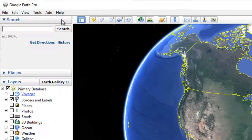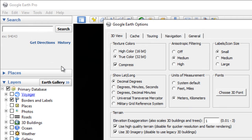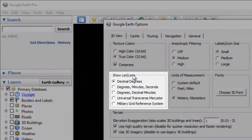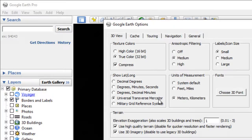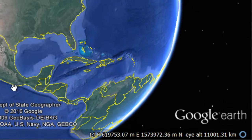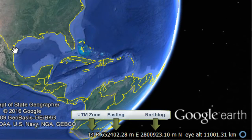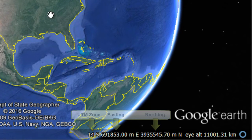To do this, go to the Tools Options menu. Under the Show Lat-Long group box, select Universal Transverse Mercator and click OK to close the options. Now you will see the UTM zone number, easting coordinate, and northing coordinate of your cursor location displayed in the status bar.